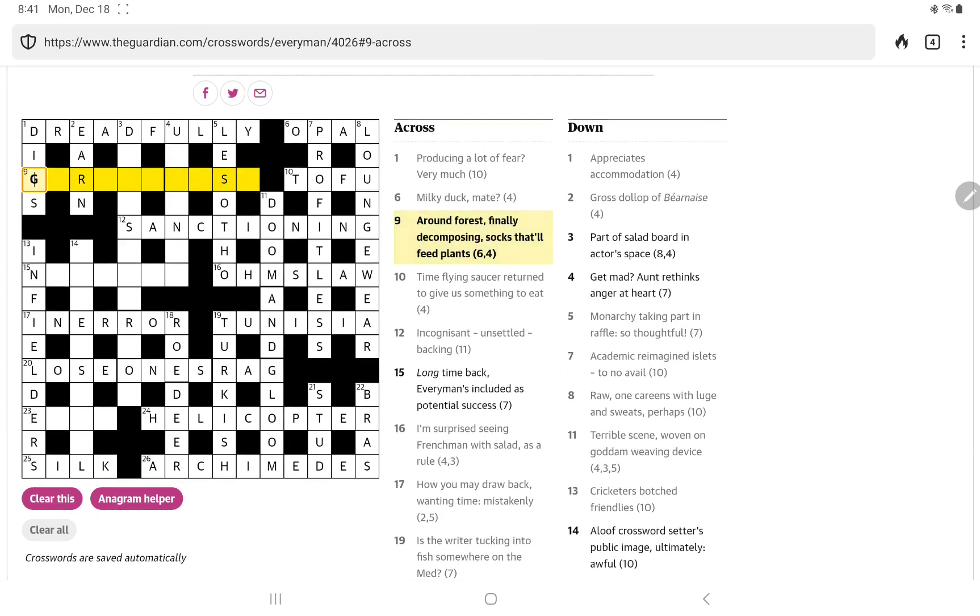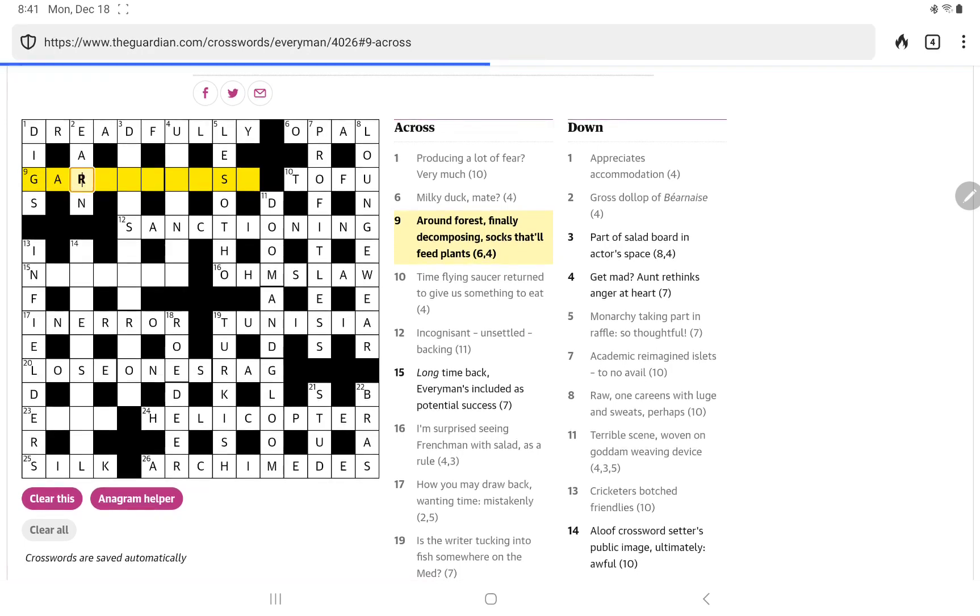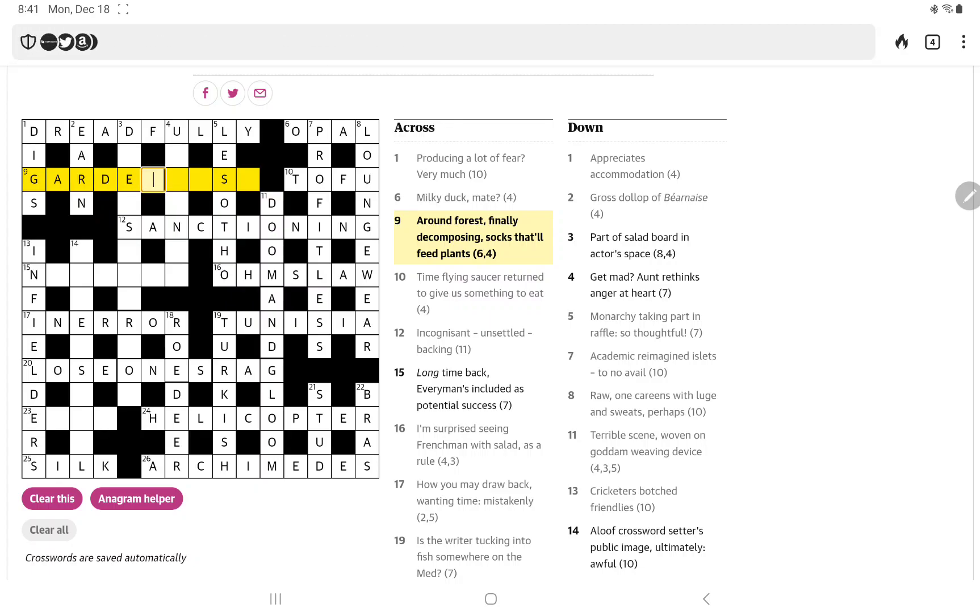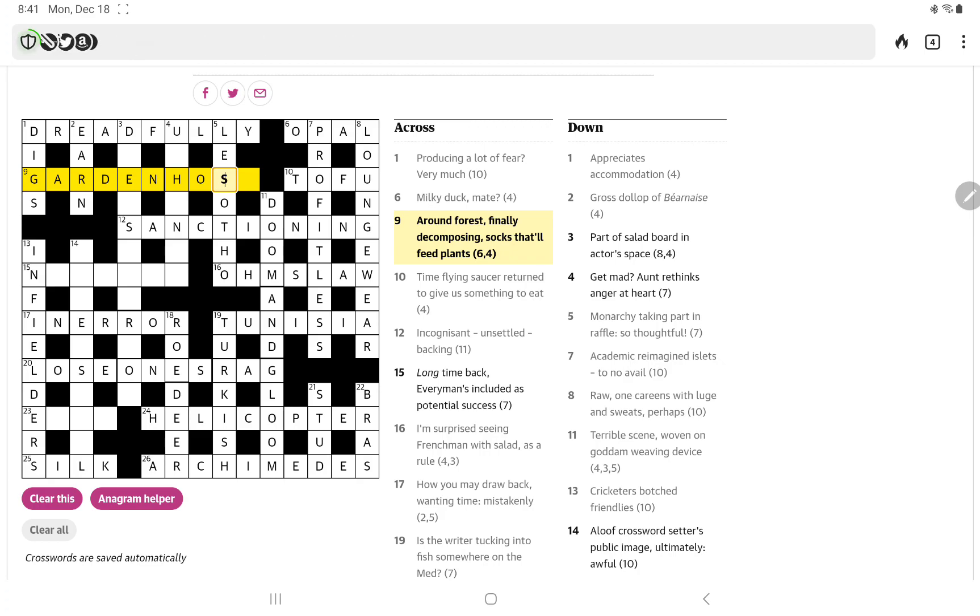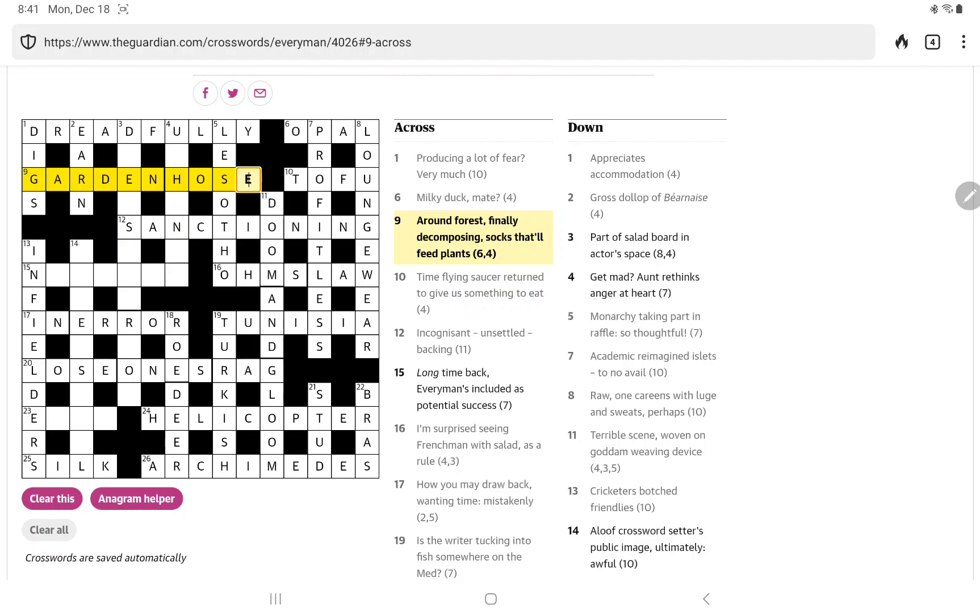So now looking at nine across. Around forest finally decomposing socks that'll feed plants. I think the meaning is that'll feed plants. And I just now thought of garden and garden hose fits and of course hose not H-O-E-S H-O-S-E. Hose can be stockings or socks and the forest is the forest of Arden. I know it's in Shakespeare is it a real forest? I presume it is. So around Arden you have the G which is the final letter in decomposing and then the hose. Okay.